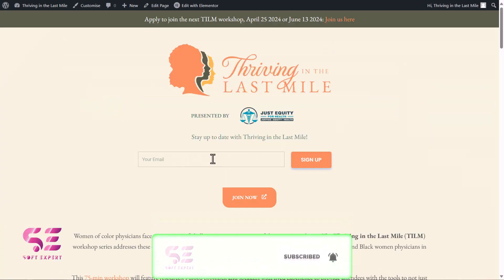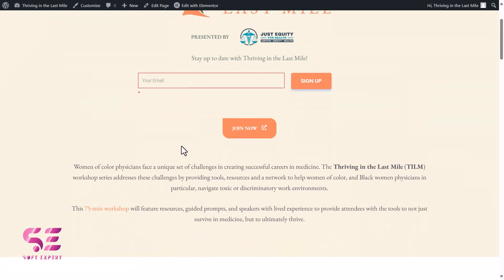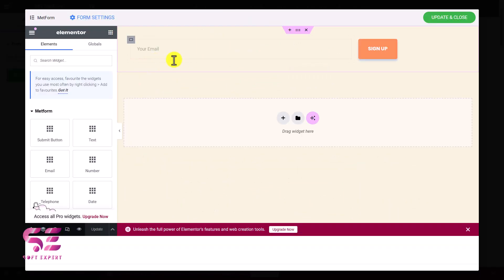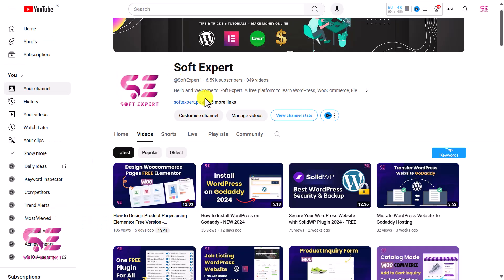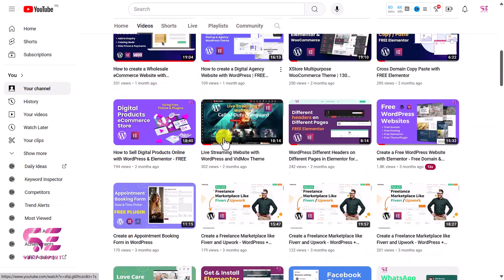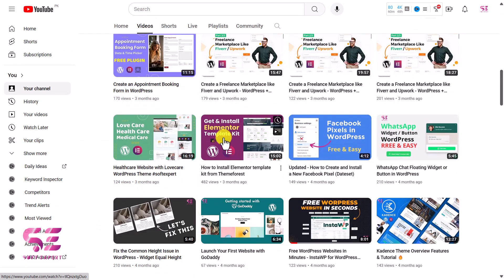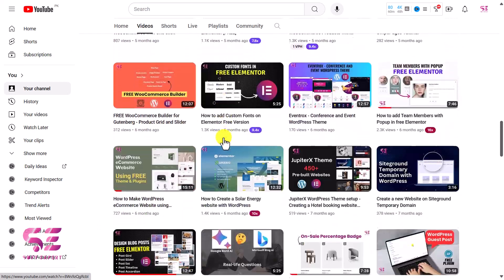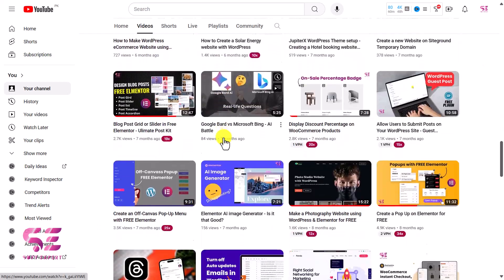So this was how you can design a form using Elementor and get the entries in your WordPress dashboard. The plugin link is given in the description. To learn more about WordPress and Elementor, follow my channel. If you have any questions, you can ask in the comments section. Thanks for watching and I'll see you in the next video.